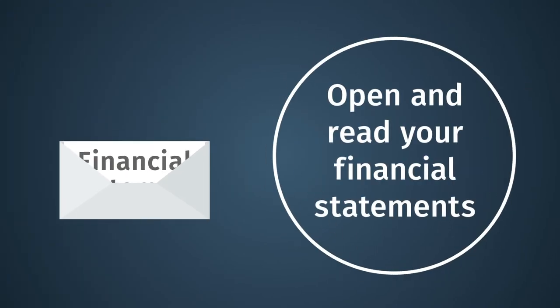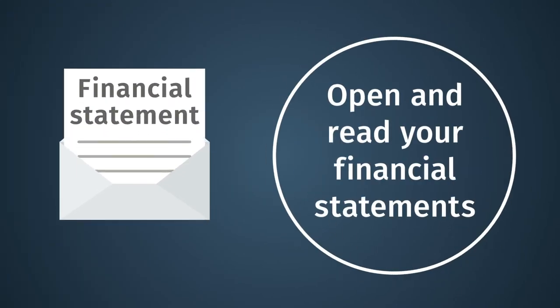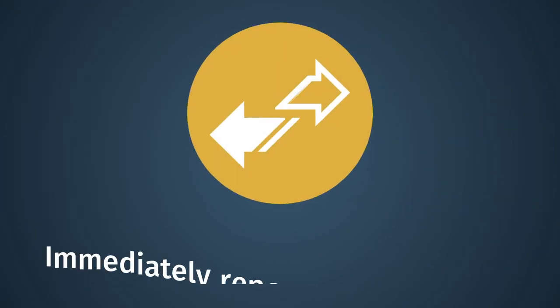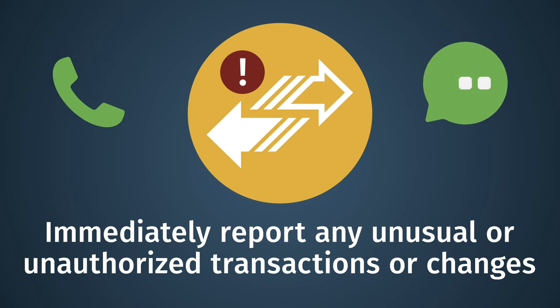First, make sure you open and read your financial statements. Immediately report any unusual or unauthorized transactions or changes.